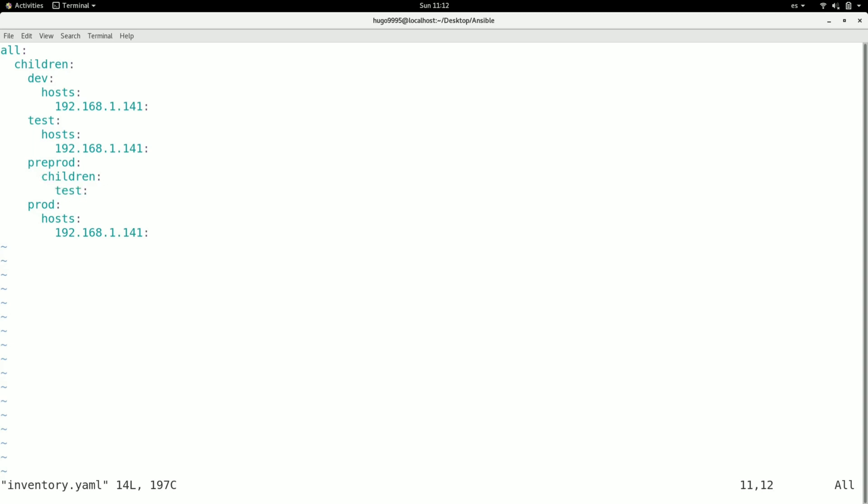As you can see, using YAML format is a bit more flexible than using INI files, but also it adds more tags and you need to remember about the indentation.